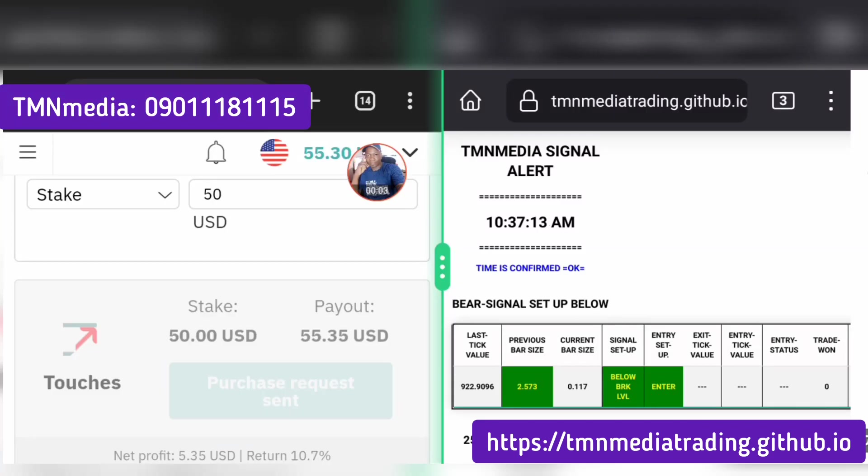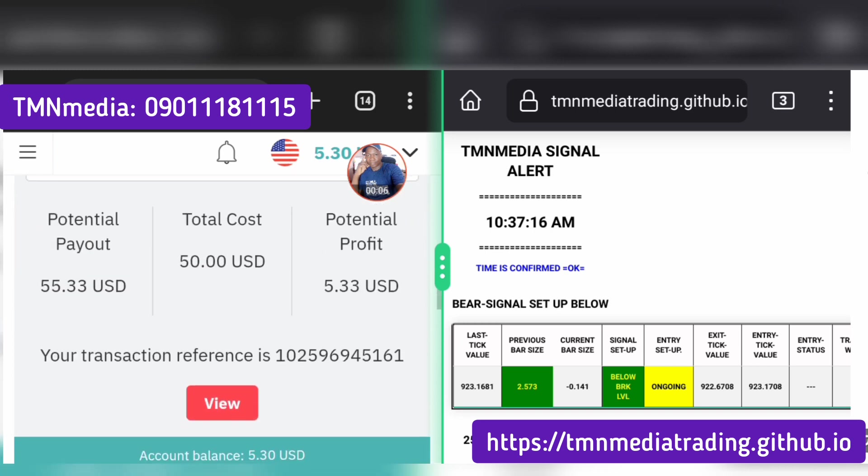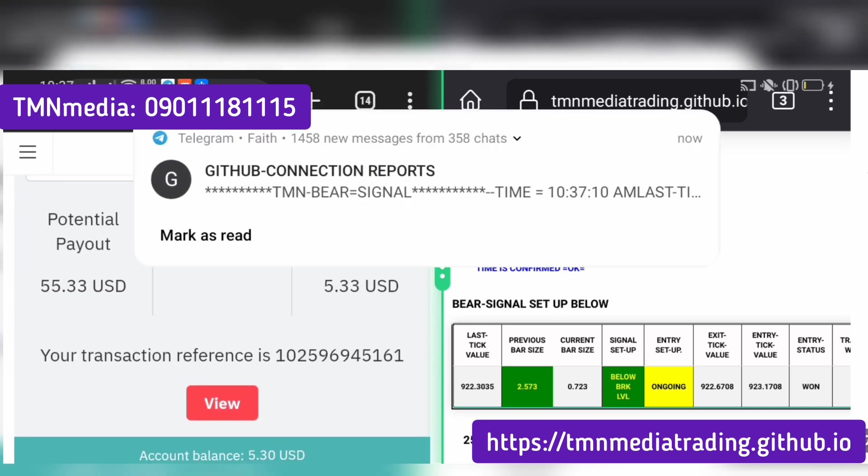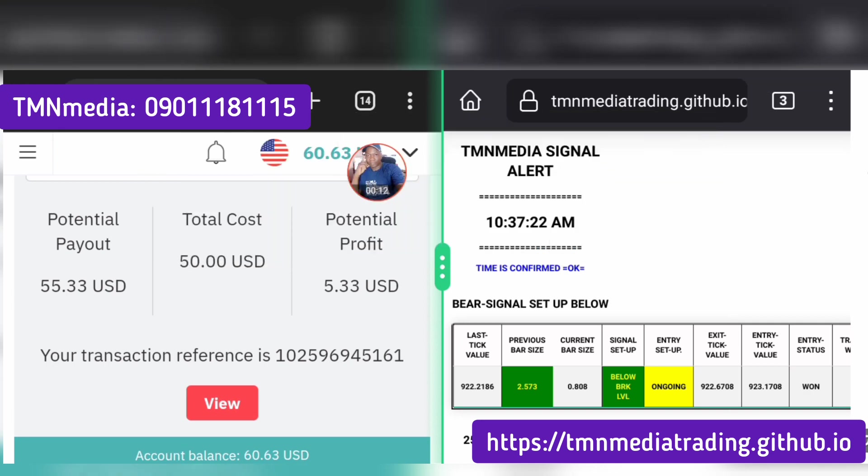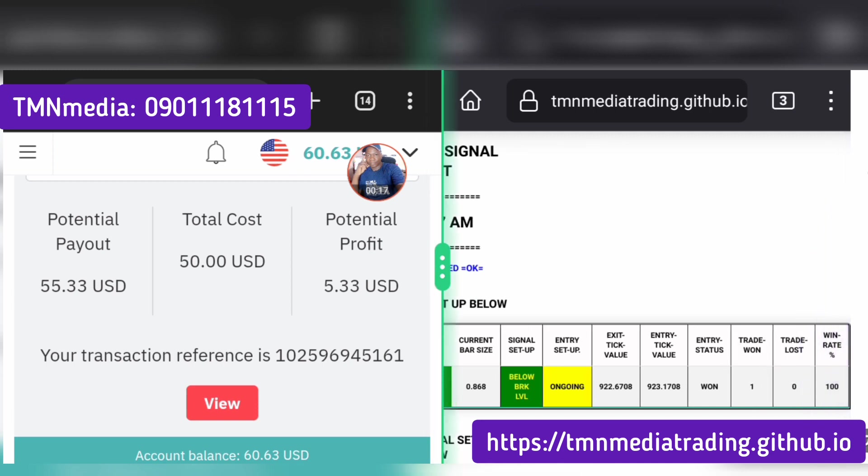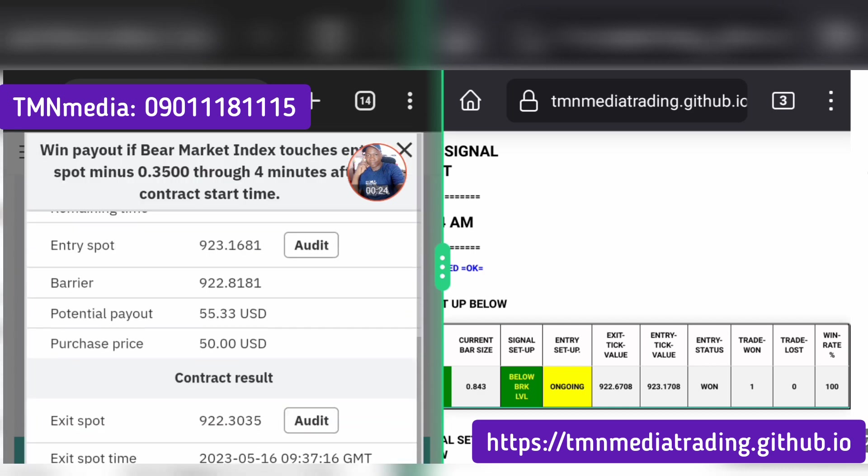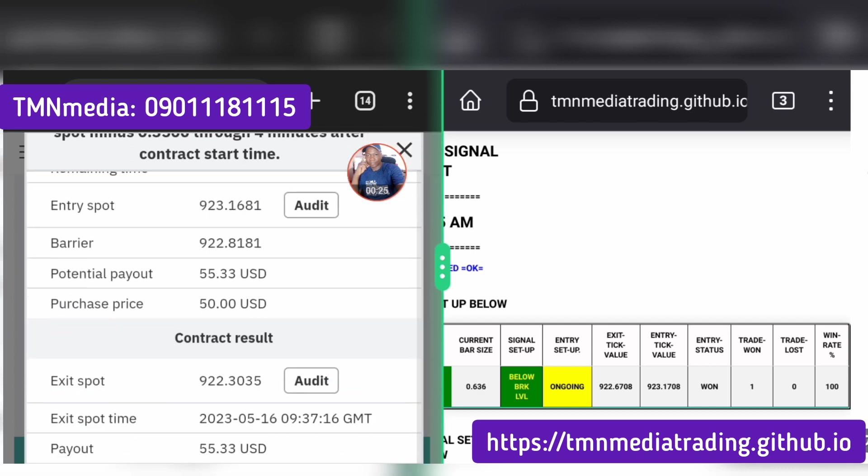It says we can enter, so we've entered based on the signal service. It says enter, so you can see I'm receiving SMS, but I've already won my trade. And here as well it shows the trade has been won.